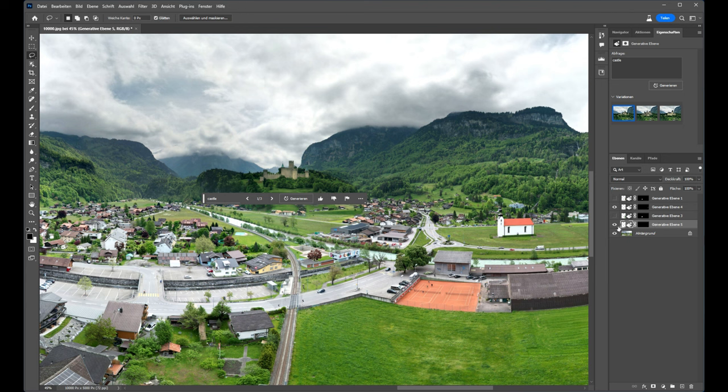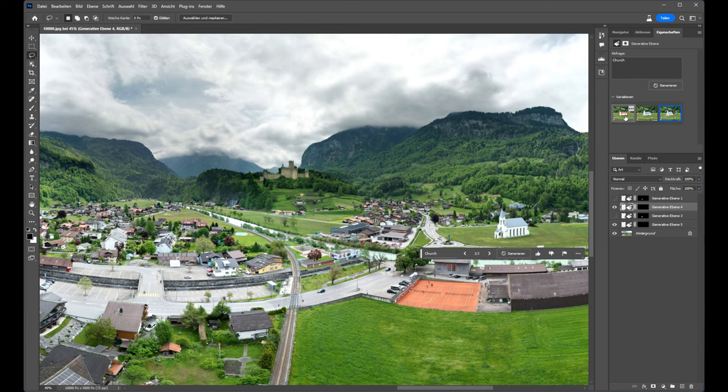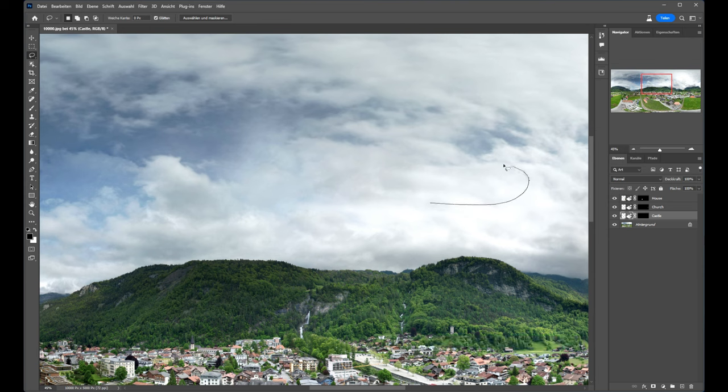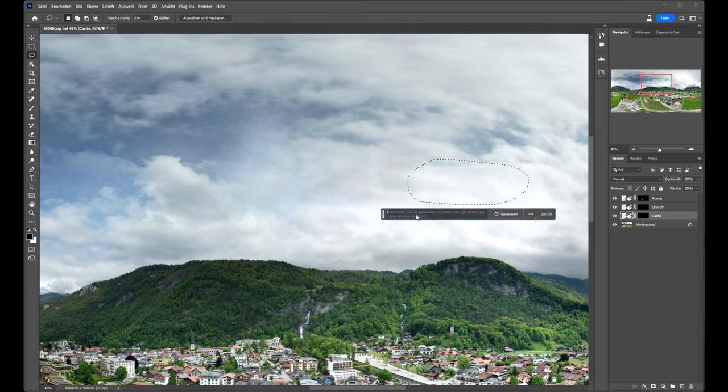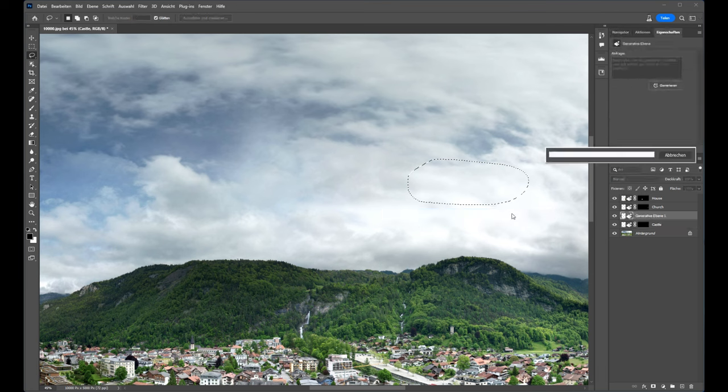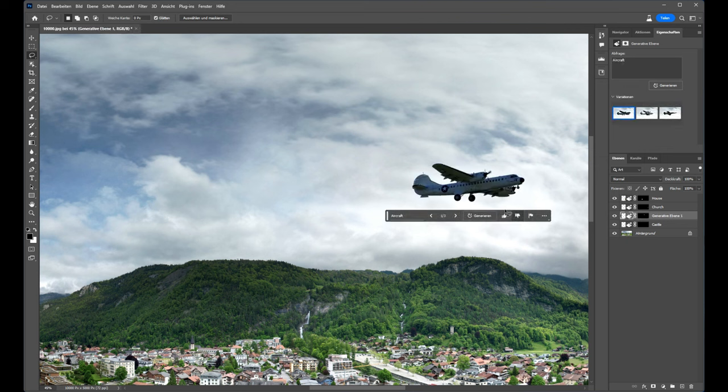If we go back to the church, we have also different variants. Now I try to implement an aircraft. On the left. Also here what we can see, we can see it's the right perspective from below.